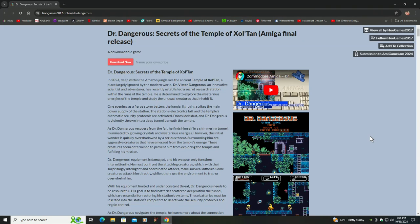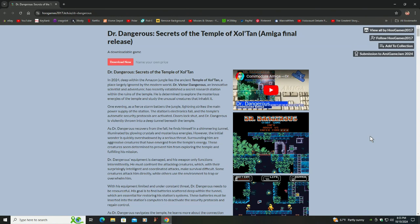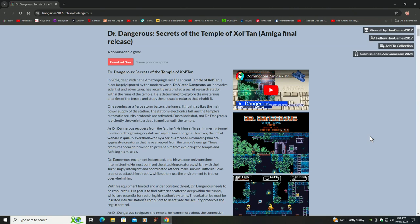Hello, my name is Hans George Campbell. Tonight I'm sitting here in my computer room and I just found out about this new game for the Amiga computers. It was just released this year, 2024. The name of the game is Dr. Dangerous: Secrets of the Temple of Zoltan, Amiga final release.